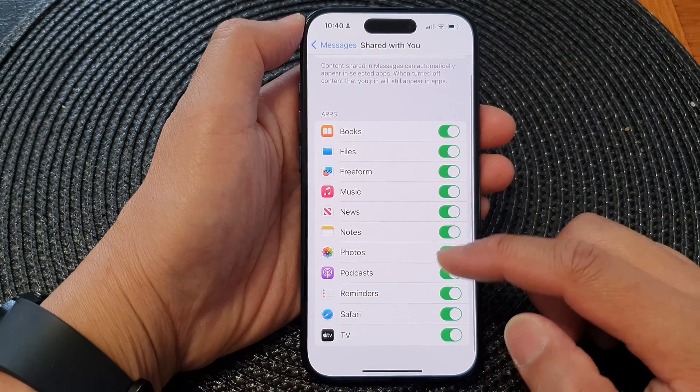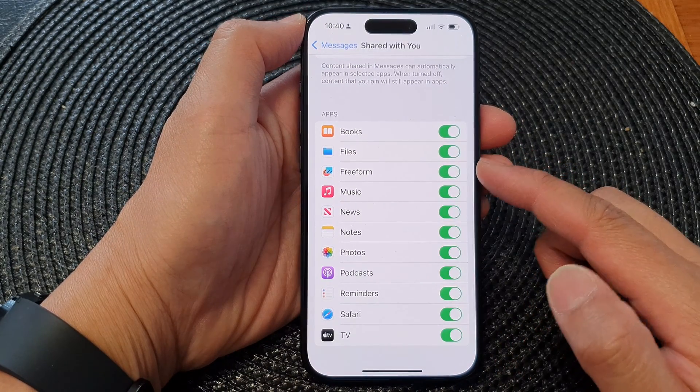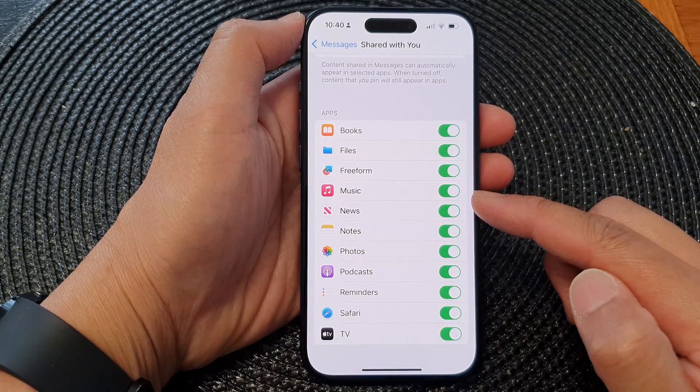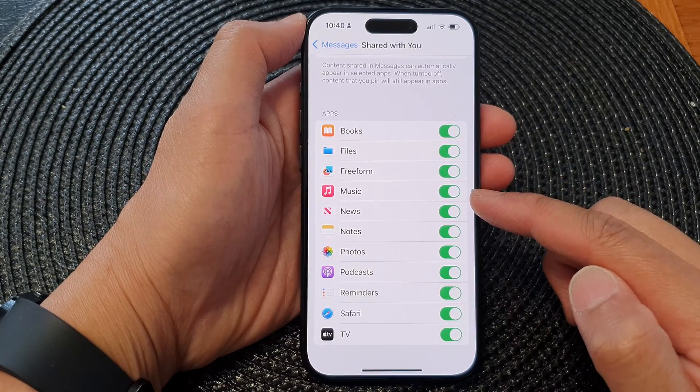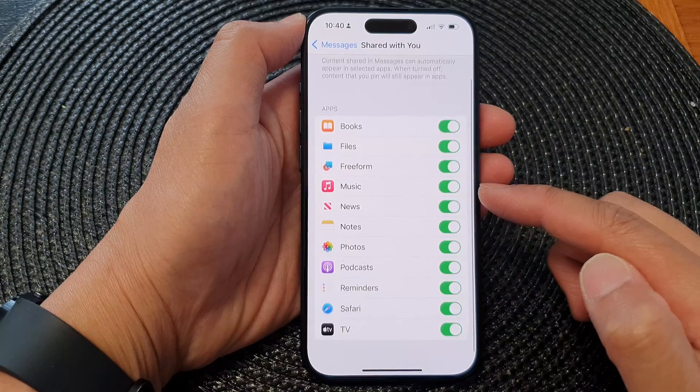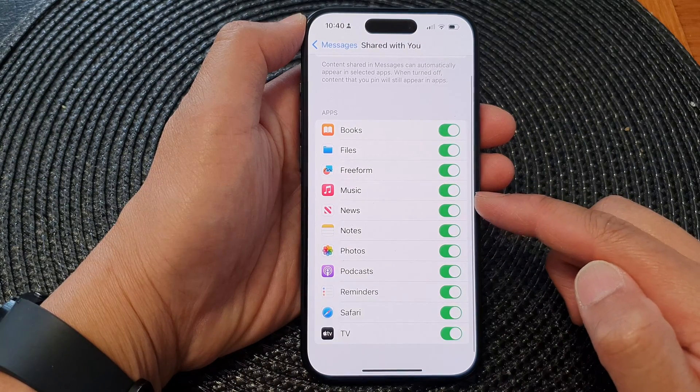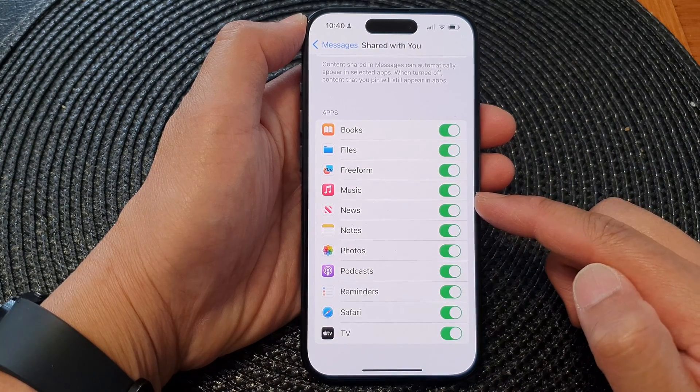Once it is turned on, you can also scroll down and individually select the apps that you want to share or not share.